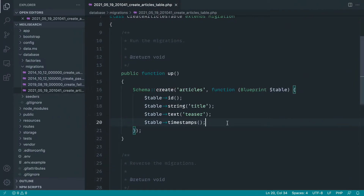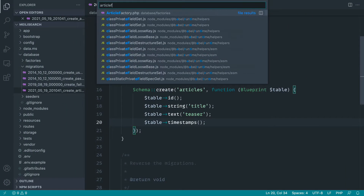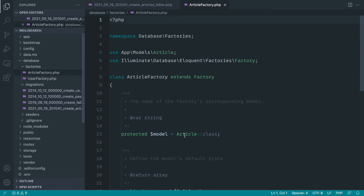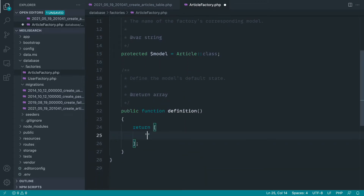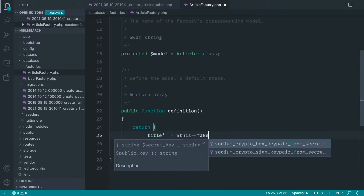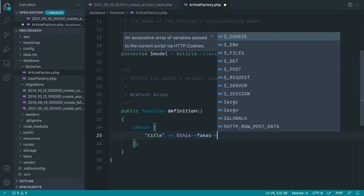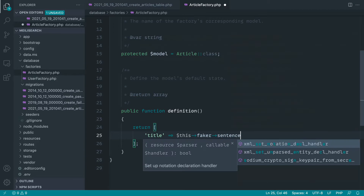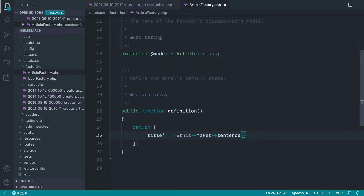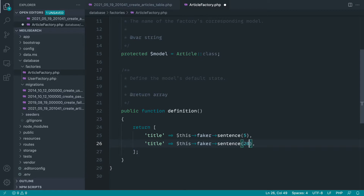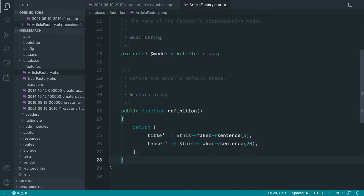Let's come over to our article factory and add in some fake data. The title is going to use Faker, which is a library to generate fake data, and we can say sentence here and generate five words for the title. And let's bump that up to 20 words for the teaser.